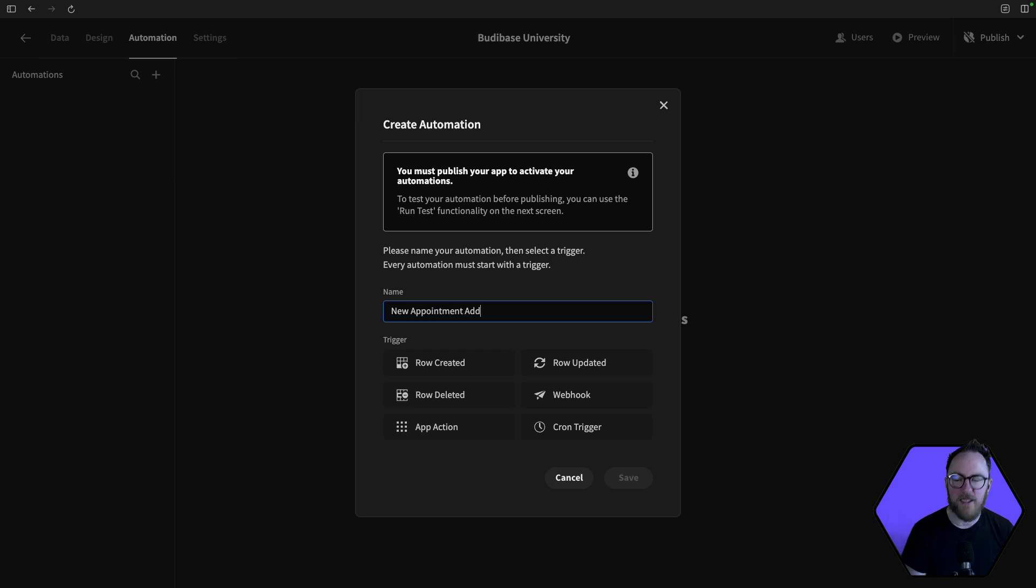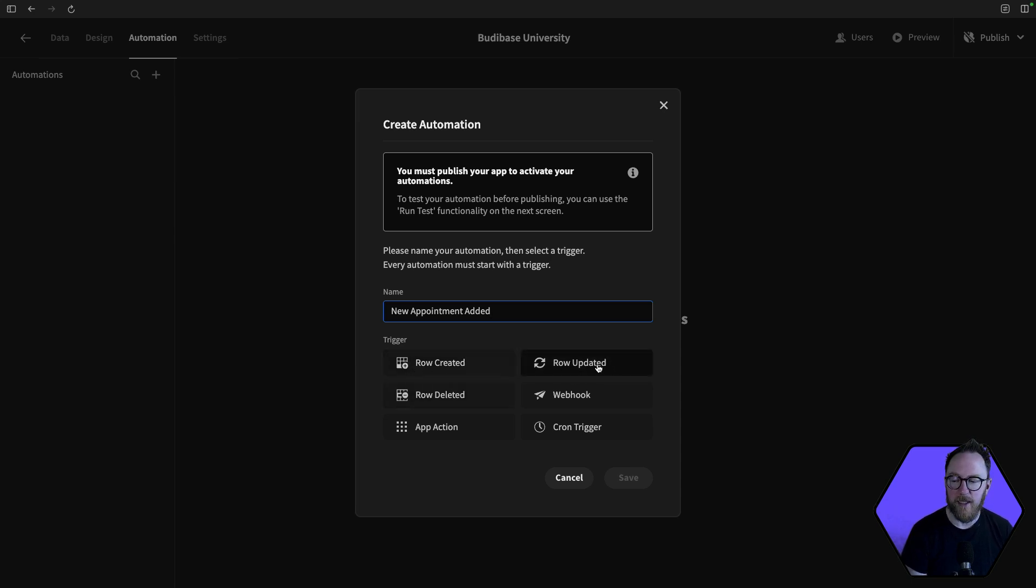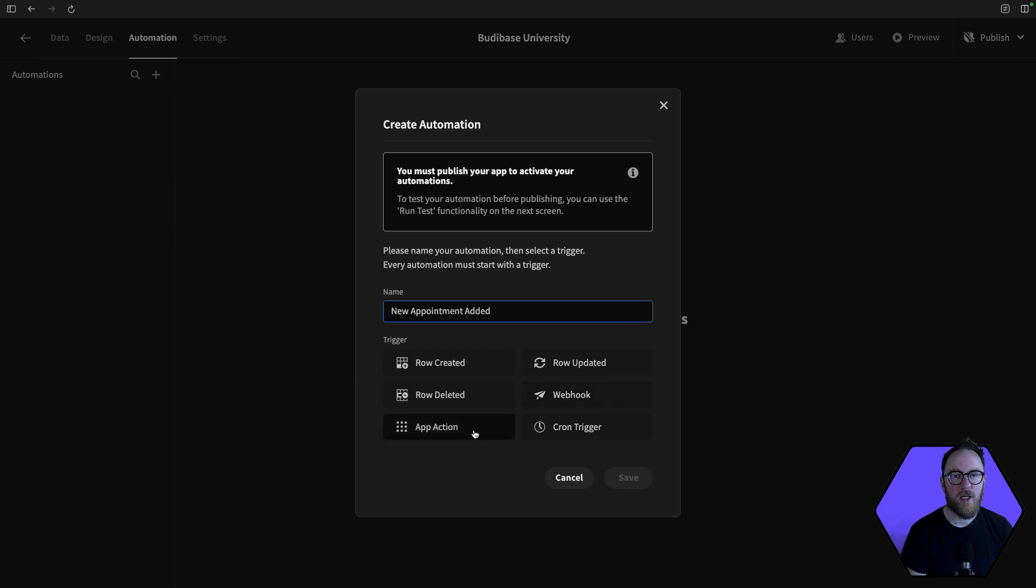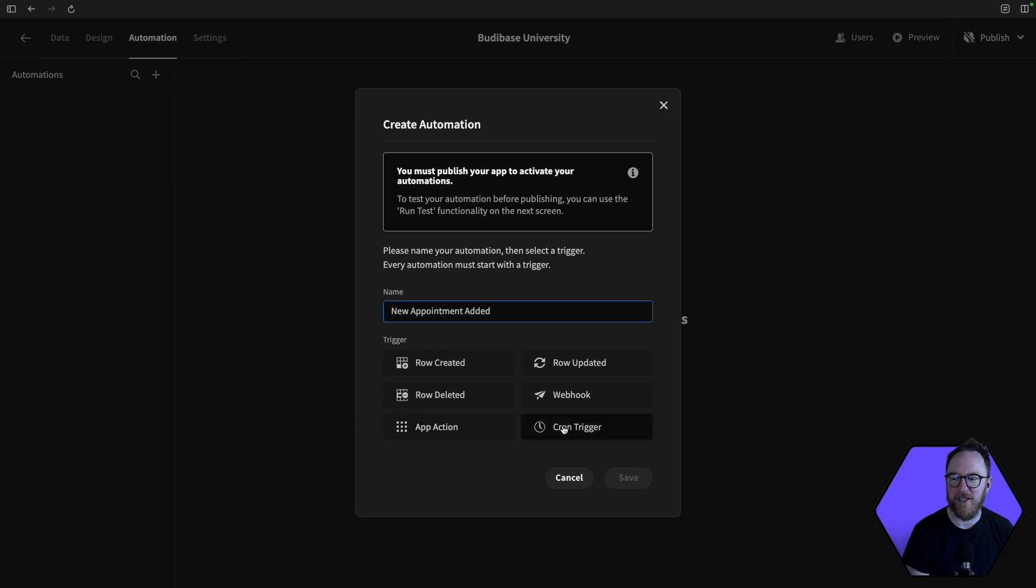And we can see there are six categories of triggers for our automations. Information about a row on a table, whether it was created, updated, or deleted. A webhook exterior to the application, an app action. Now this might be a button, or it might be in our row action, something that we might want to do there. Or a cron trigger, some kind of time-based trigger.